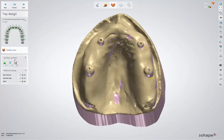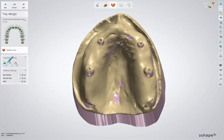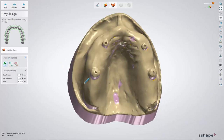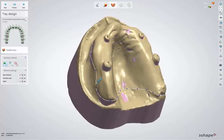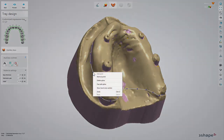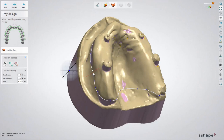To design the impression tray you need to place the spline to mark the tray's boundary. Make sure to place the border line 2-3mm shorter than the deepest point of the mucolabial fold. As soon as the border is finalized, right click on any blue point and activate the Show Local Cross Section. With this option you can easily control the spline over the border position.